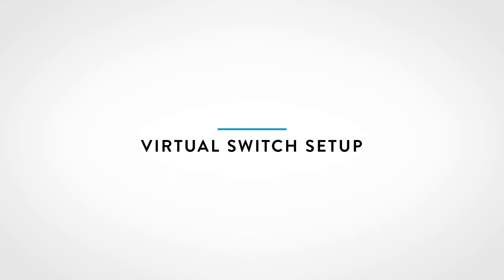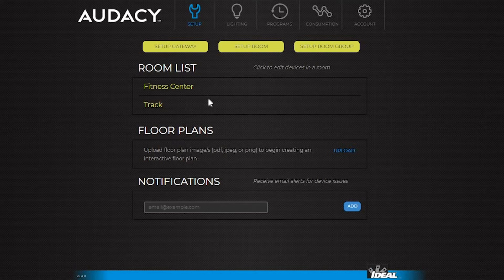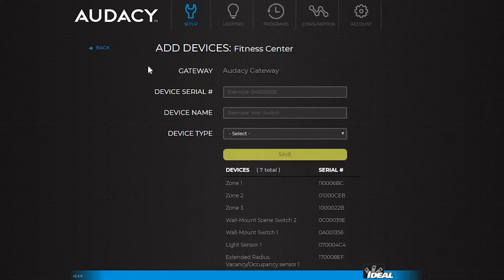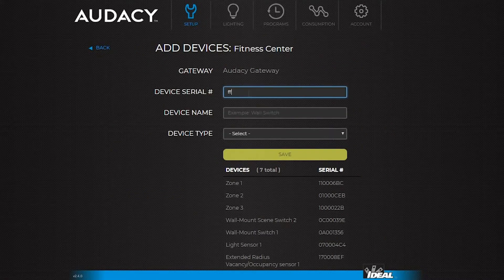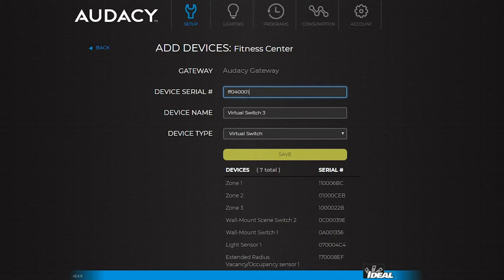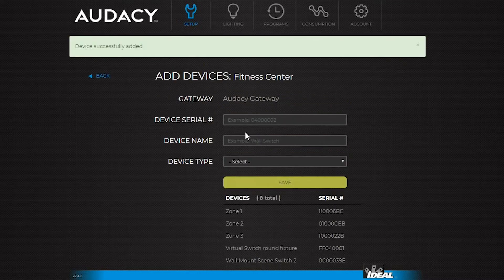A virtual switch can be used from the mobile application and the website. Setting up a virtual switch is similar to adding a regular switch. Go into setup and click the desired room. Click add new device, start the serial number with FF04, and then fill out the remaining four characters as desired. Every virtual switch created will need a unique serial number. The pre-populated device name can be renamed. Then save and click back.